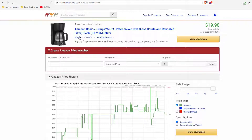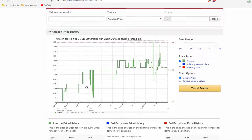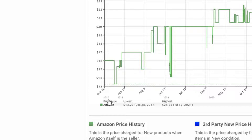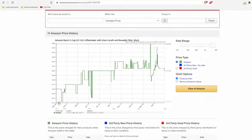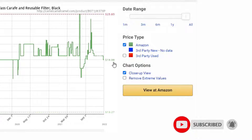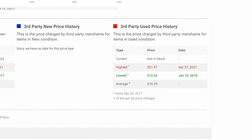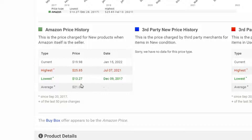Now you can see the item right here, and it shows you a chart. This one goes all the way back to 2017, and you can see right away from the chart that it was a little bit lower a couple years ago, but it's pretty steady right around $20. It shows the current price of $19.98, an all-time high of $25.85, and an all-time low of $13.27. That information is also displayed as the highest, lowest, average, and current price — so it's a little bit below the average.